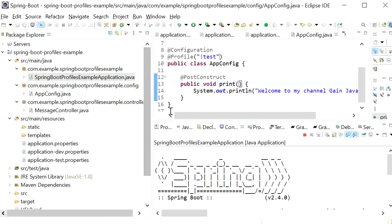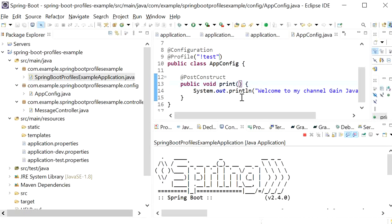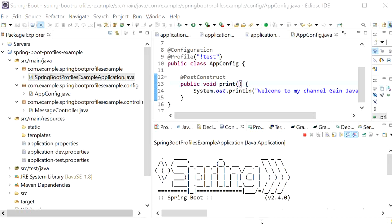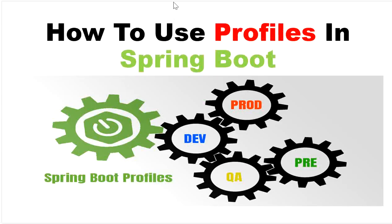These are the main features of Spring Boot profiles and how we can use them to control environment-specific configurations and conditional bean loading. Thanks for watching this video.